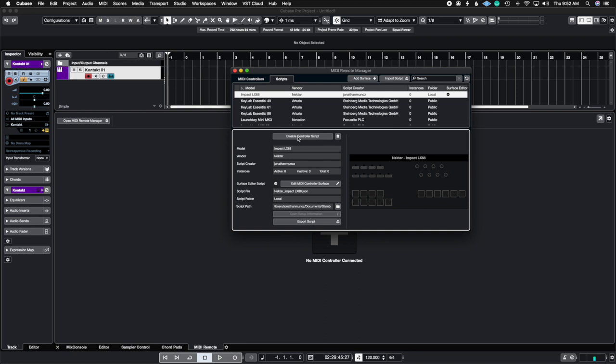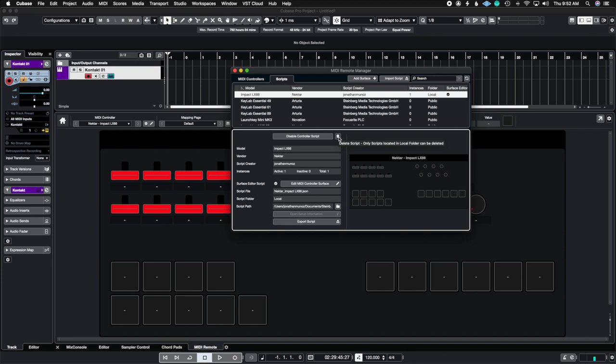You can enable the script again meaning it will appear in the bottom. You can delete the script by hitting this little trash can. So let's say you do not want to use the script anymore or you messed up or you're just not using the controller anymore, and here it says it only deletes the scripts located in the local folder. So there is the little icon where you can delete the script.